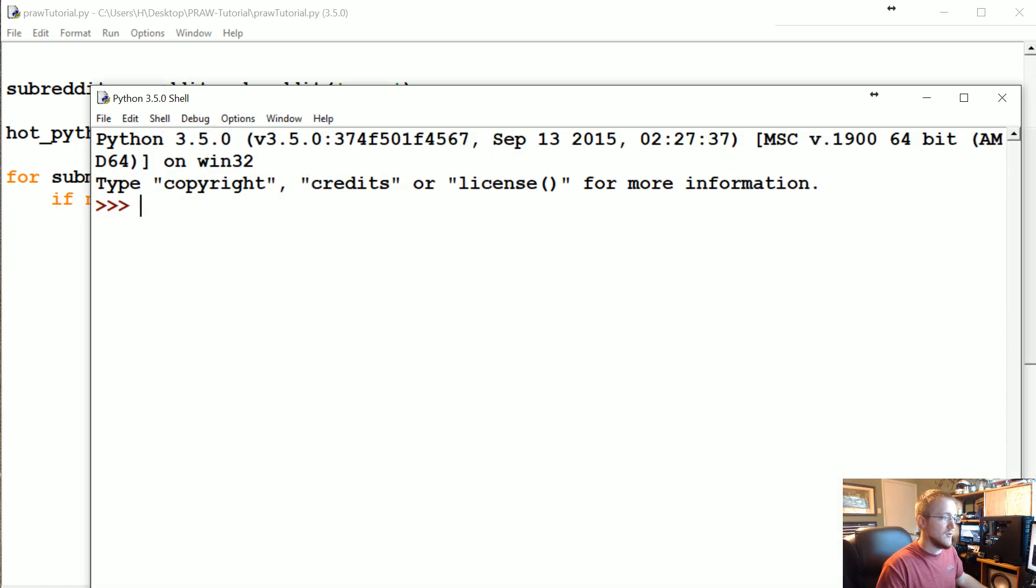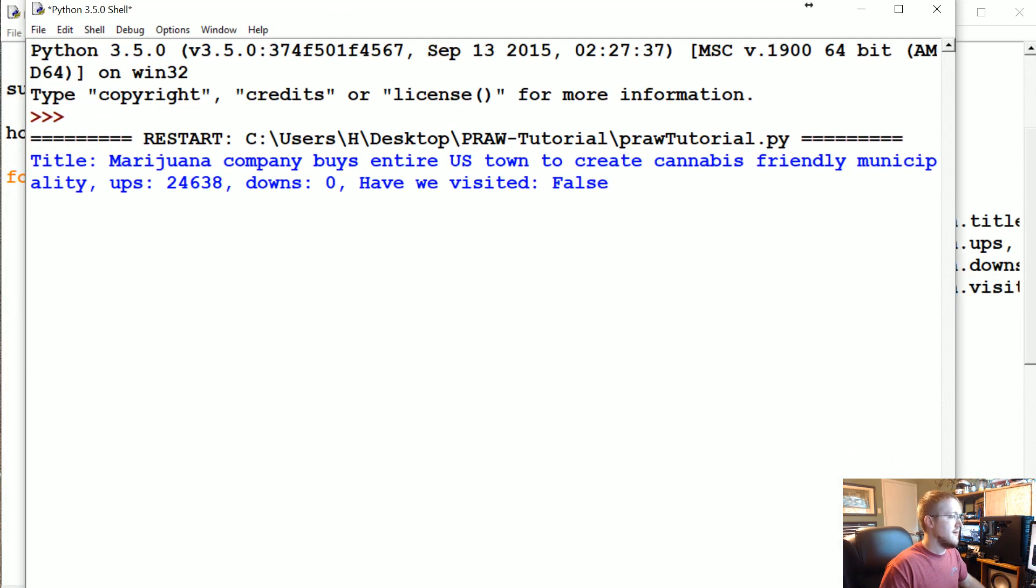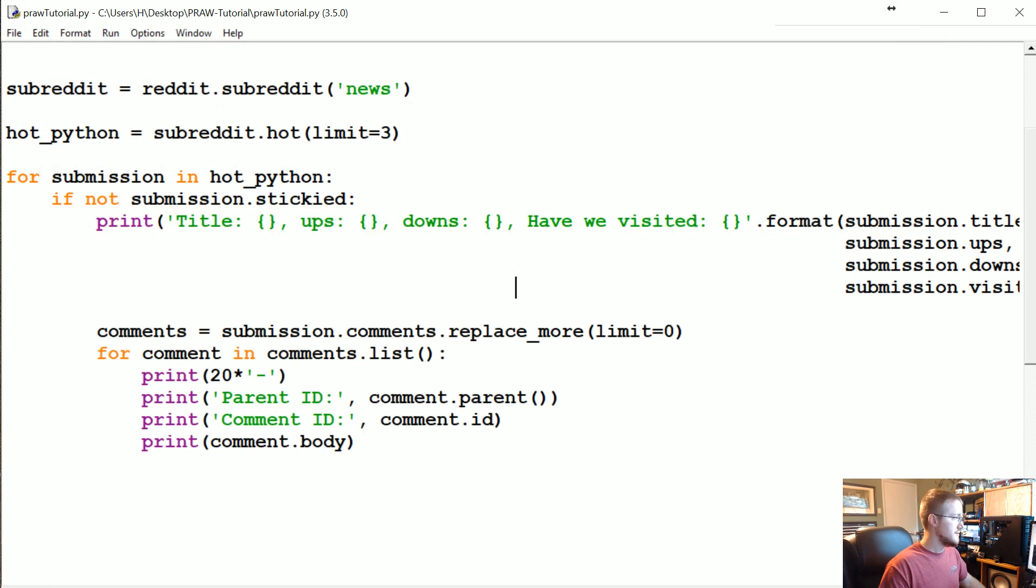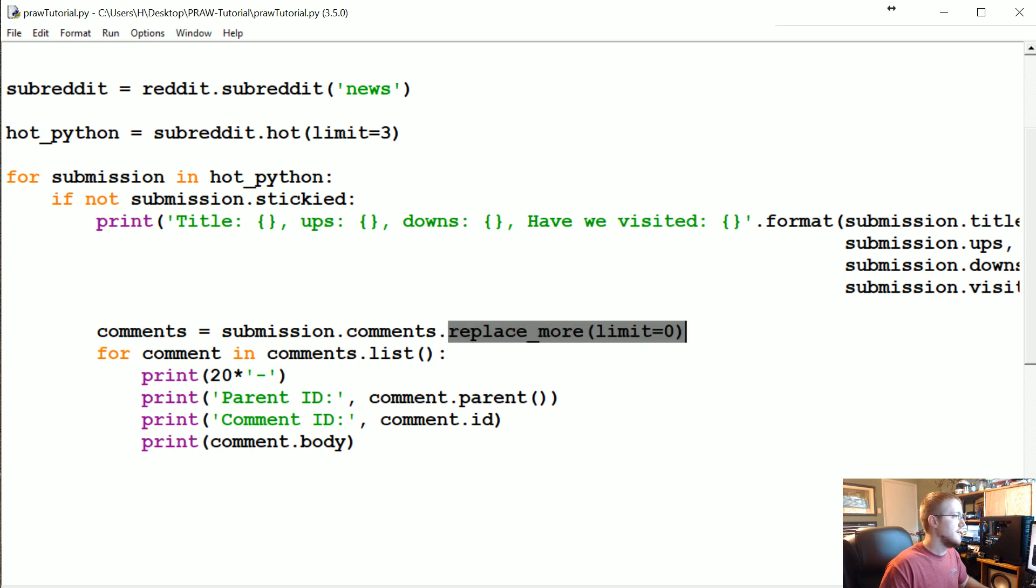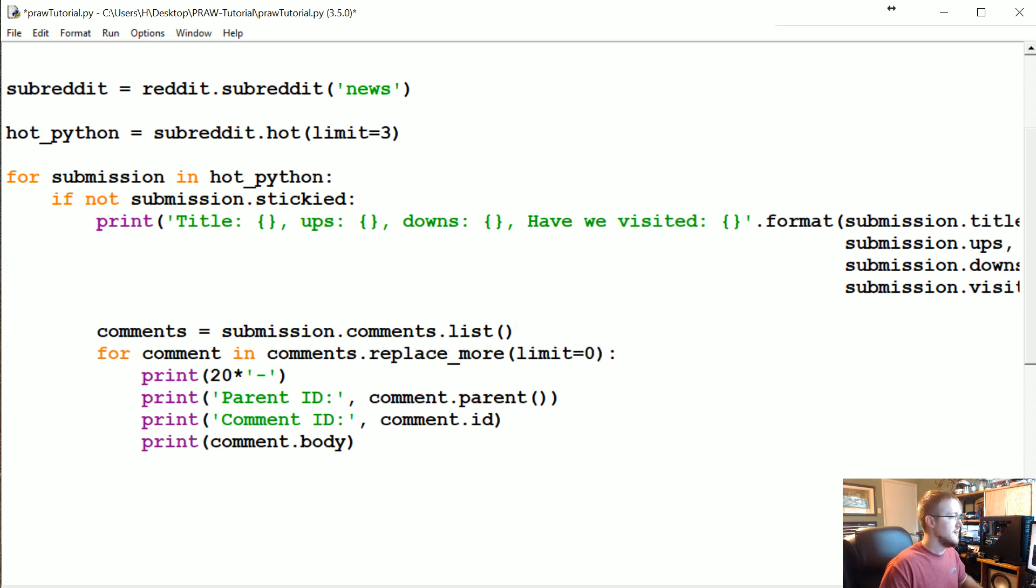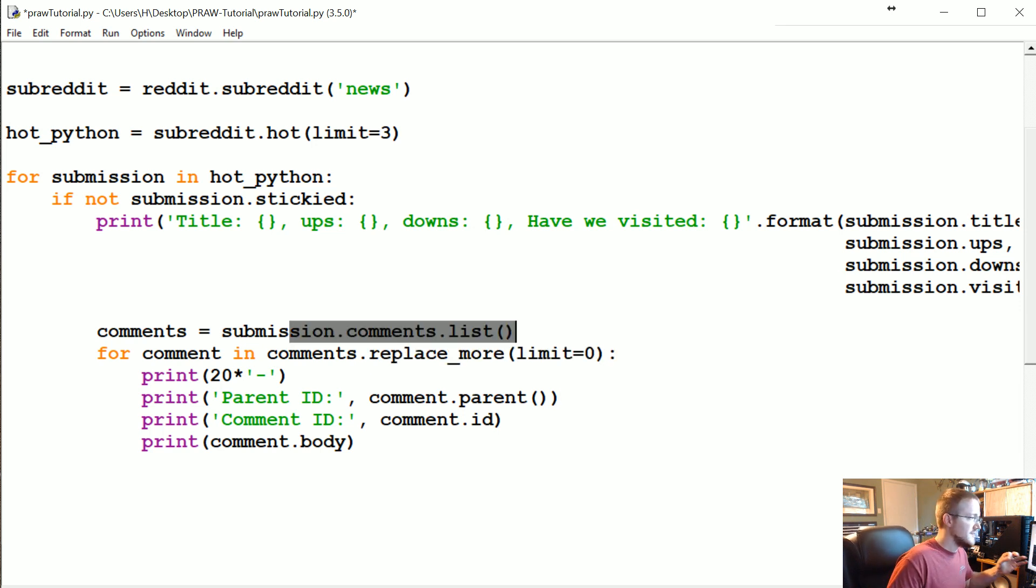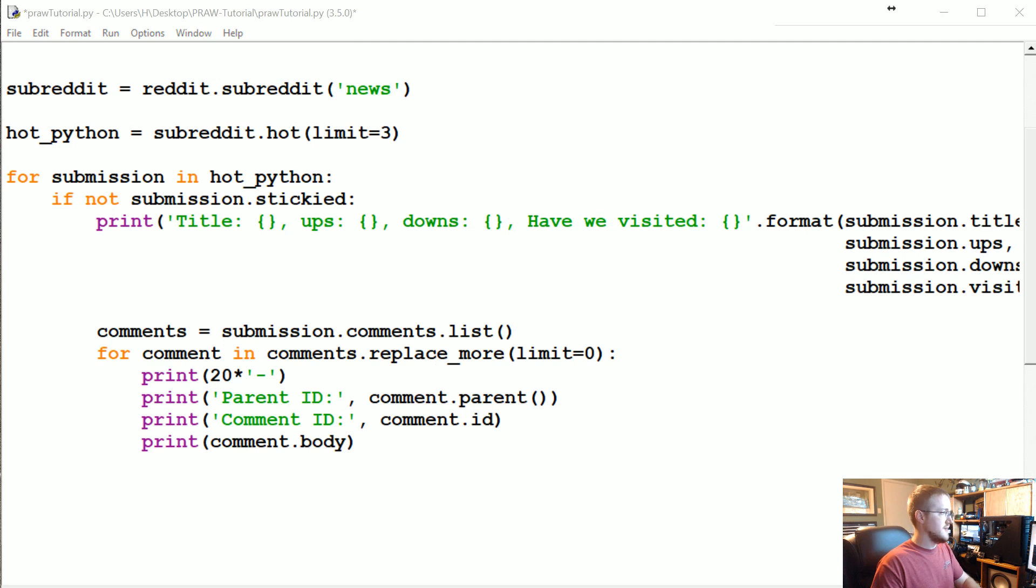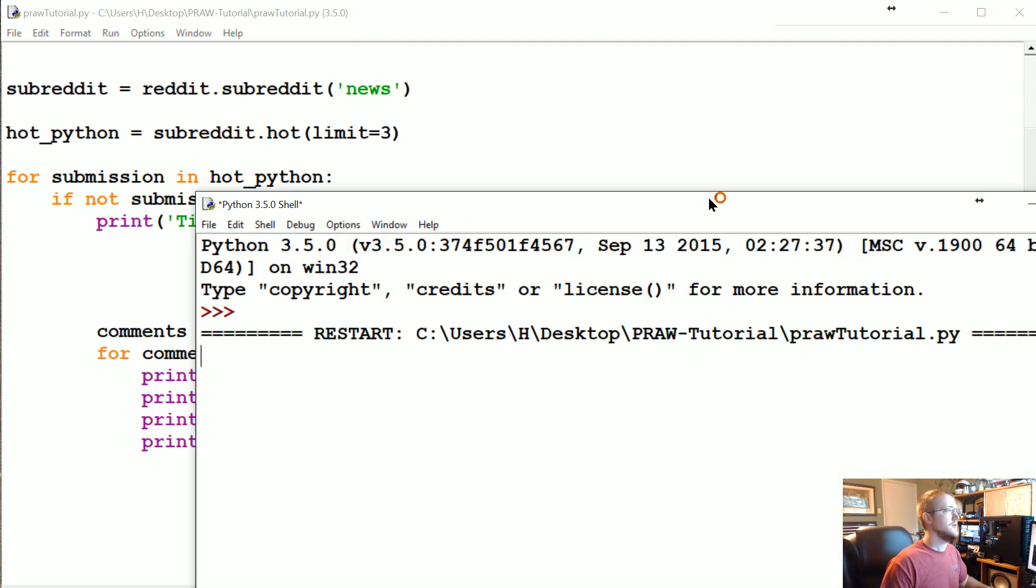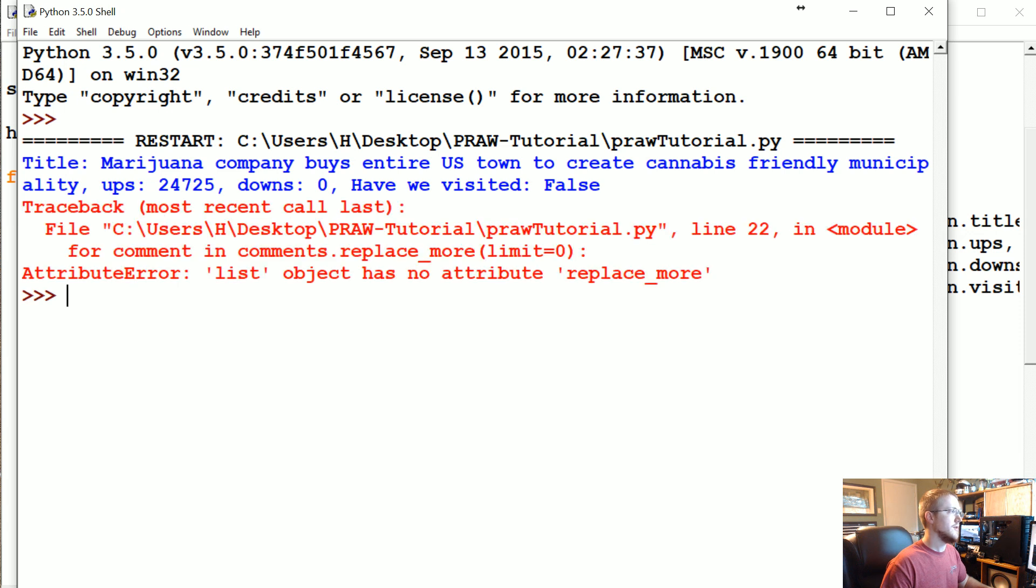Let's go ahead and run this real quick. Probably I should have removed the parent call, that's going to slow me down. Let's see, submission.comments, okay replace_more. Okay, fine. Okay, .list and then we'll come over here comments.replace_more. So first we've converted it to list form, which then creates this more comments object, and now we can replace them. I just did it backwards.